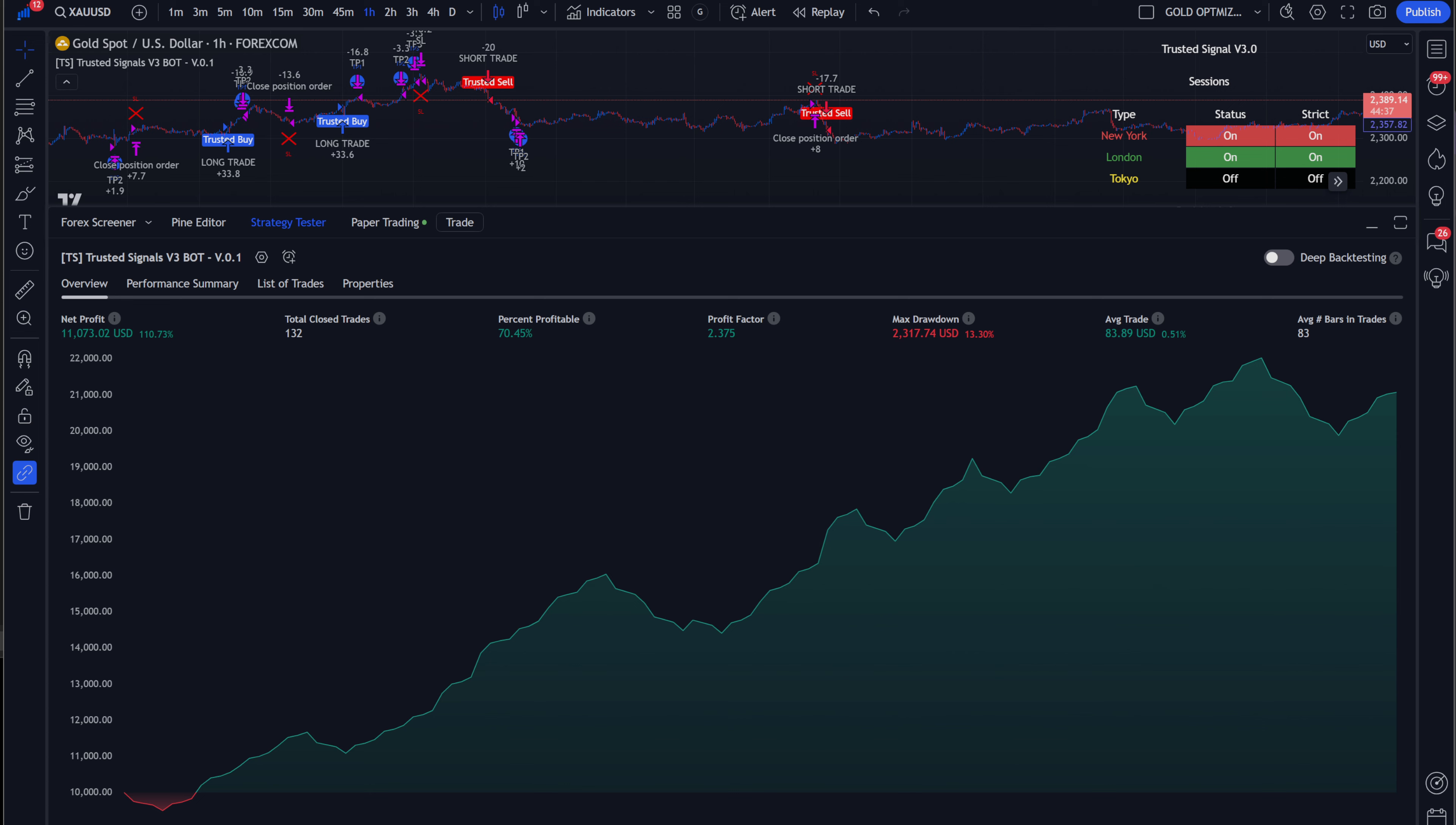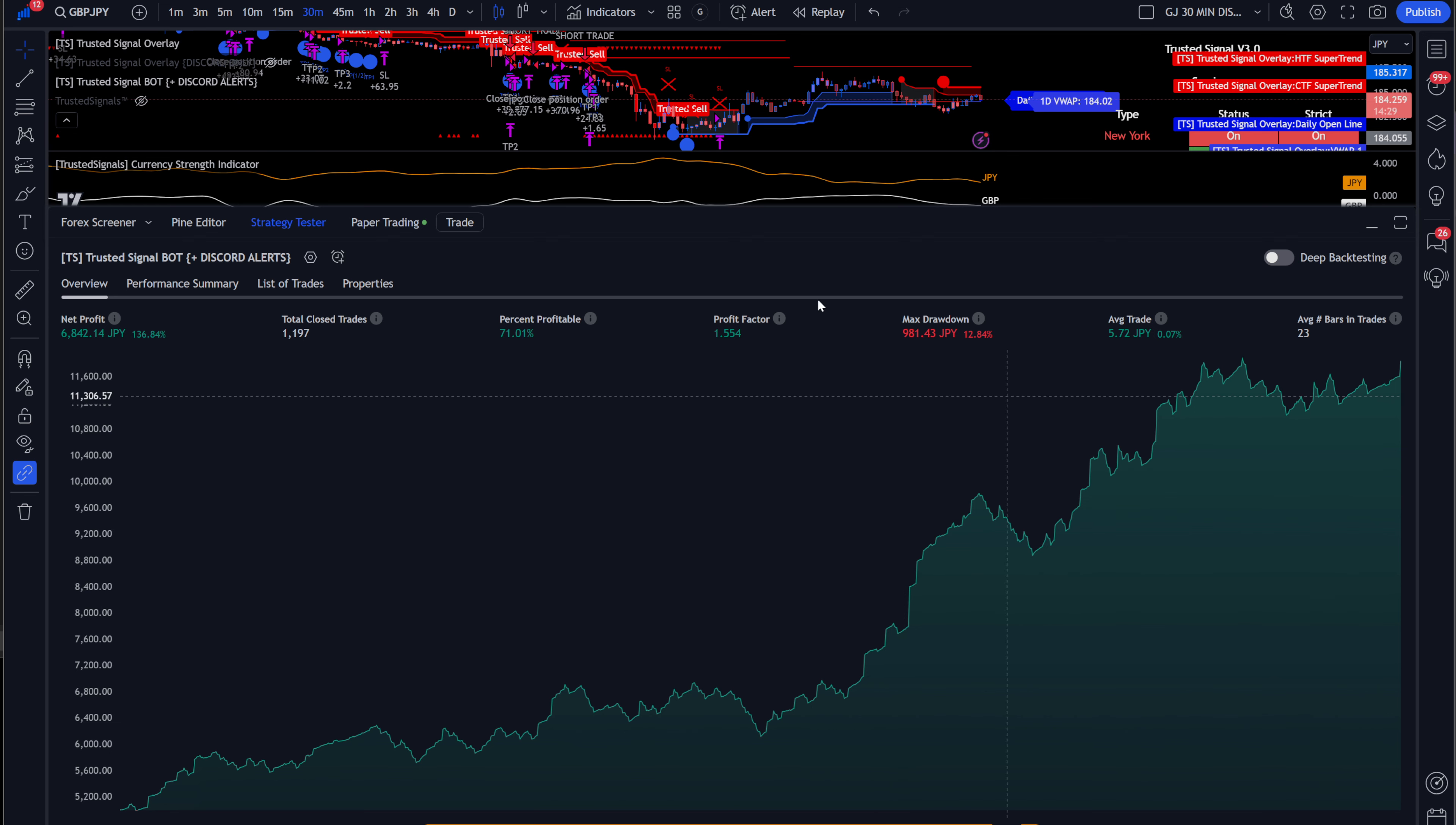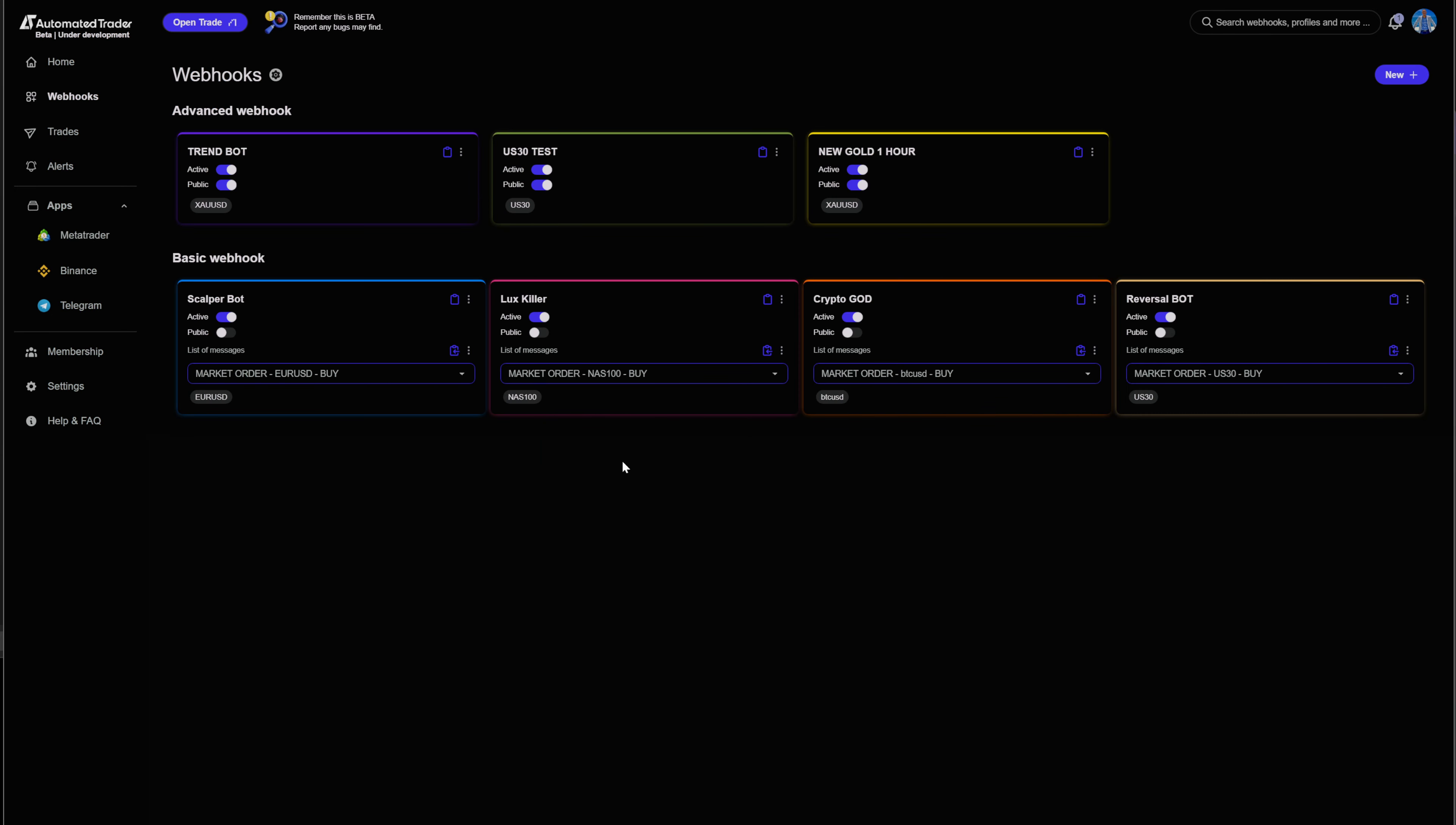Now, if you want to get results like this, we have a bunch of different avenues. We do offer free memberships for trusted signals, which will give you these specific alerts. And if you don't know, automated trader is going to turn all of those signals into automated trading bots.